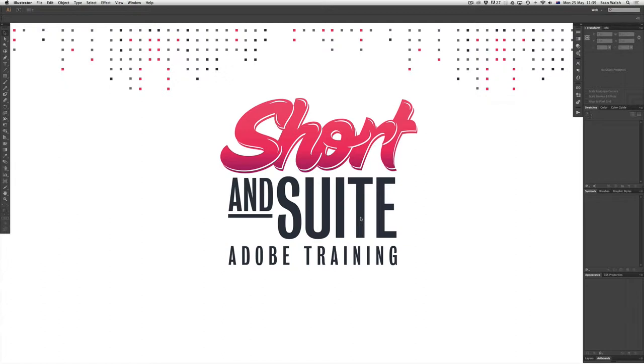It's really important to set your document up correctly from the very beginning to save you having to do any changes after you've created your artboard that could slow your workflow down.